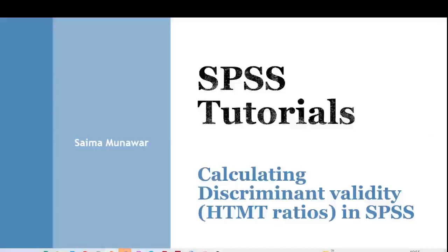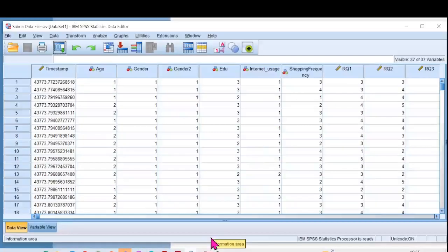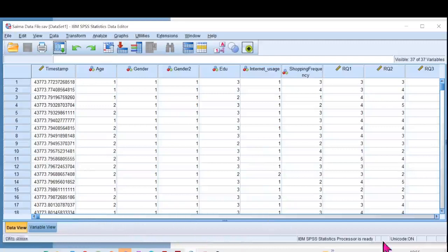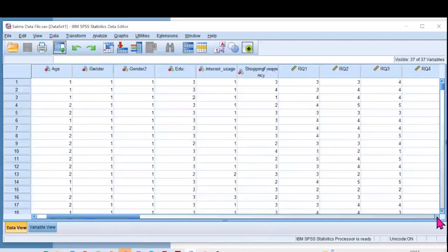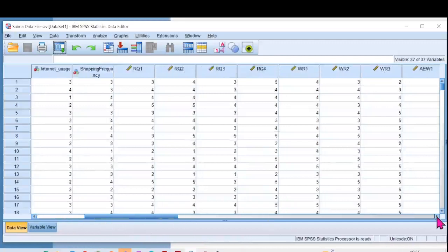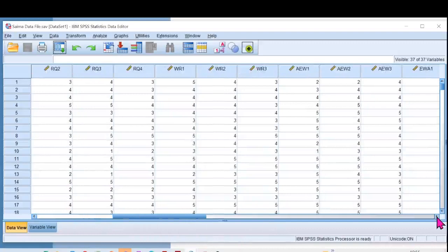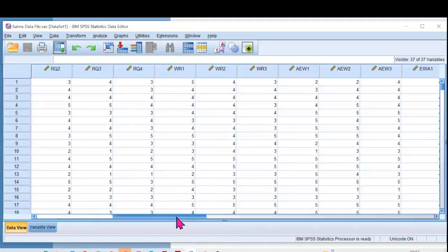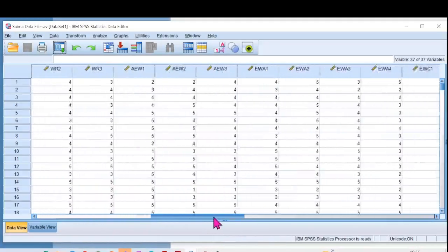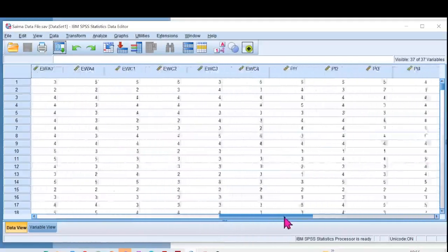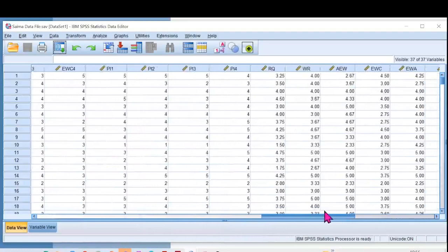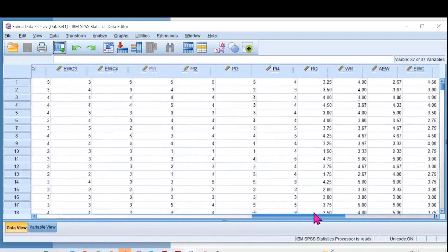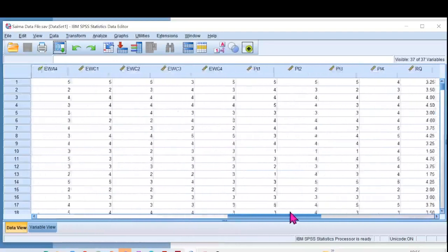Hello everyone, in this video we're going to talk about discriminant validity through HTMT ratios. Let's jump into the data. Here we are, this is my SPSS dataset which I used in one of my previous videos related to convergent and discriminant validity. It's the same data that I have here. I have a few scales.